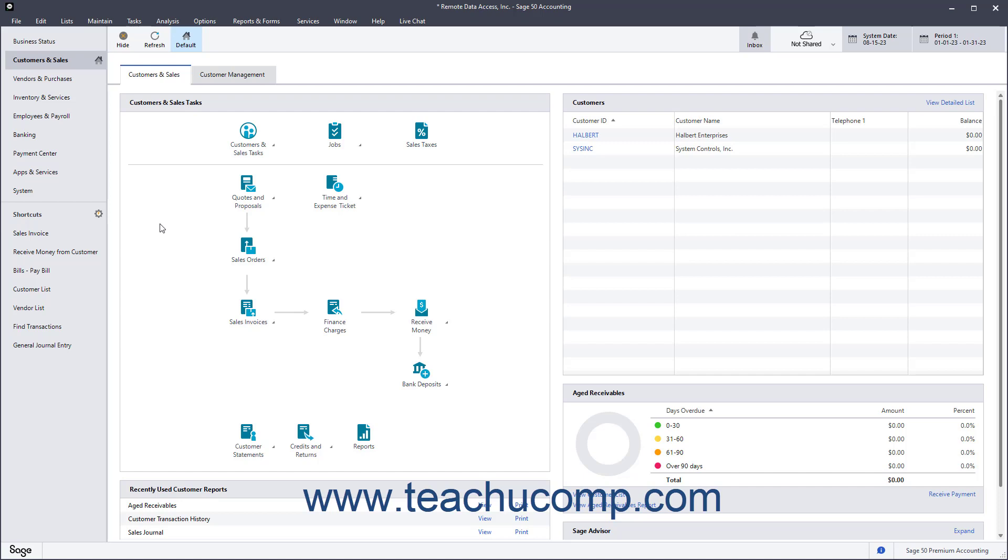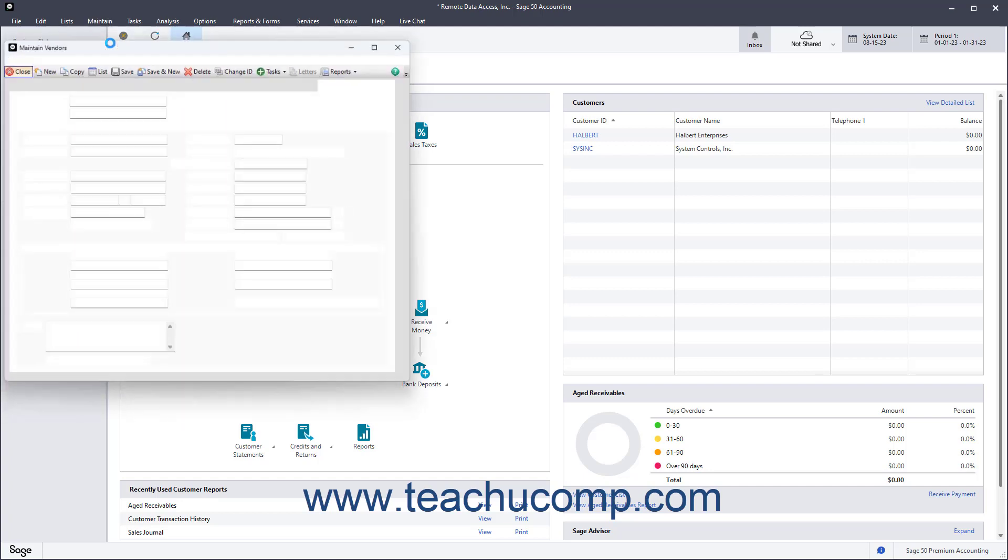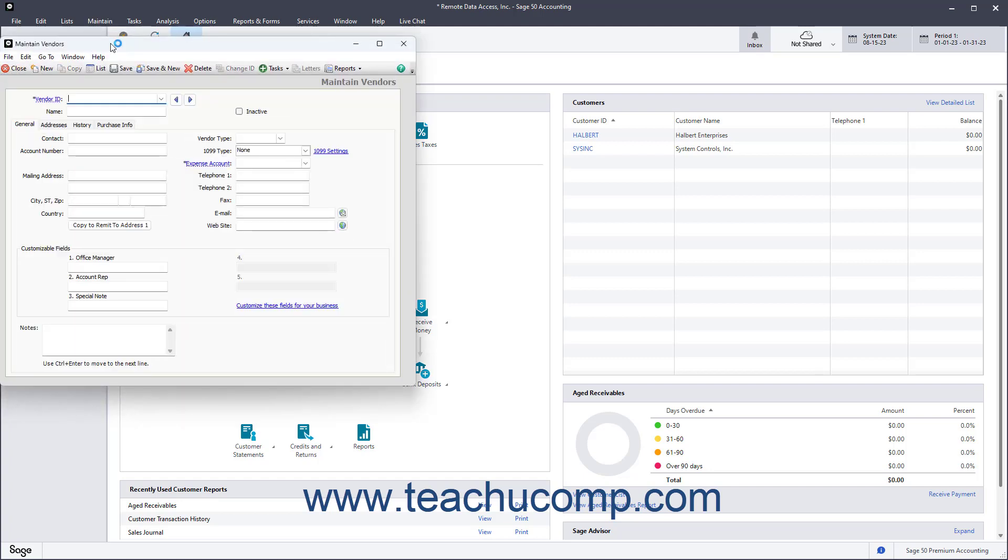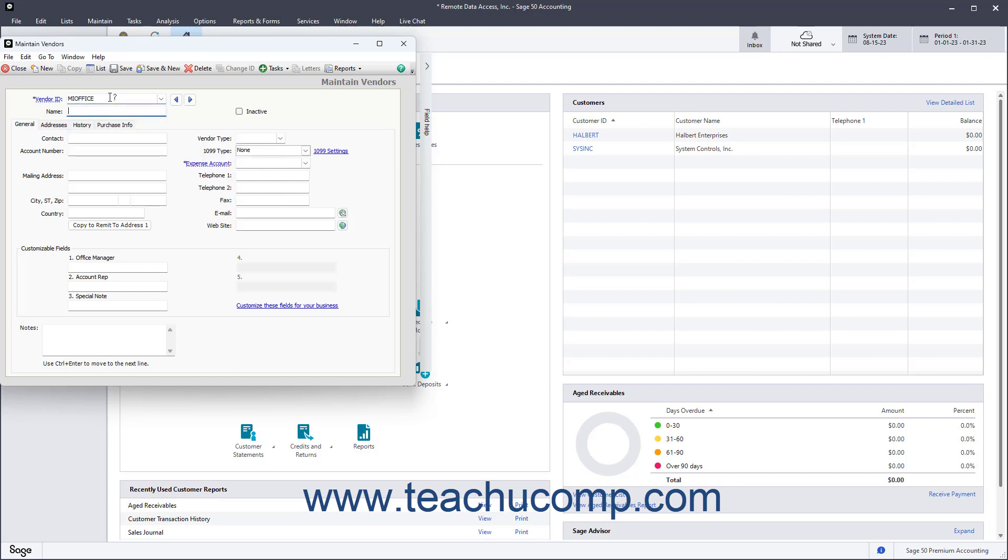To add a new vendor in Sage 50 Accounting, select Maintain Vendors from the menu bar to open the Maintain Vendors window. Type a new vendor ID into the Vendor ID field at the top of the window. This is the code you use to uniquely identify your vendors. Then click into the Name field and type a name for the vendor. This is the name to show on reports and forms.